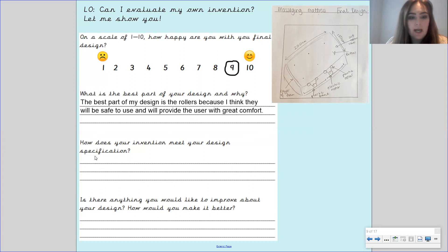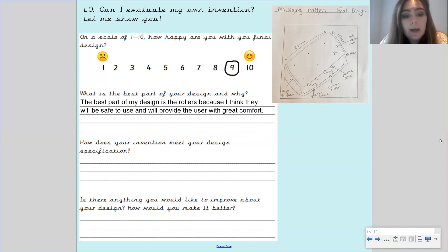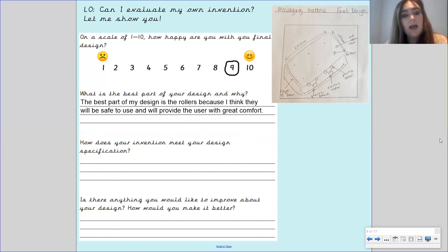Okay how does your invention meet your design specification? You're going to need to go back to your design specification and see how it meets it.